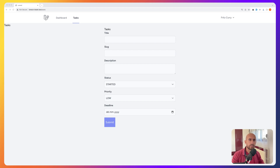Hello friends, Tony here. Right now we need to add validation because our form doesn't have it. If I click the submit button without typing the title, slug, or the description, we're going to have an error.